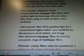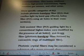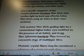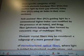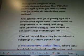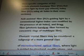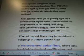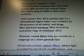More specific categories of PCF include photonic band gap fiber — PCFs that confine light by band gap effects — holey fiber, PCFs using air holes in their cross sections, hole-assisted fiber, which guides light by conventional higher index core modified by the presence of air holes, and Bragg fiber, which is photonic band gap fiber formed by concentric rings of multilayer film.